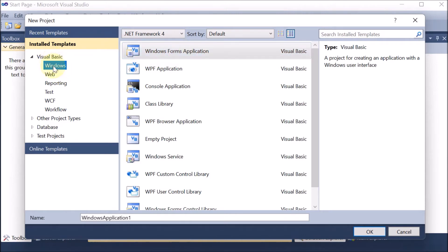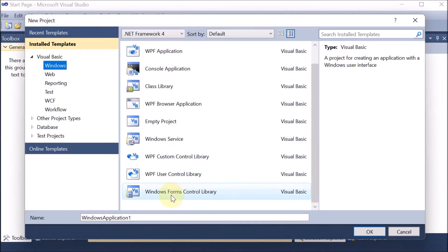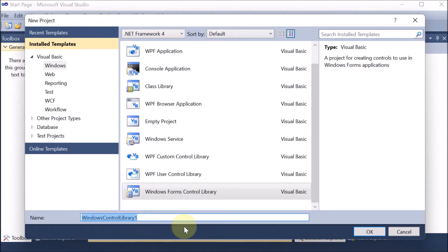For creating the control, we are going to Windows, then scrolling down, and here we have Windows Form Control Library. So this is the Windows Form Control Library. Now I can provide a name — let's say the name of the control is my own name, so I am naming it Ankit Control. This is one customized control I am defining. Now press OK.